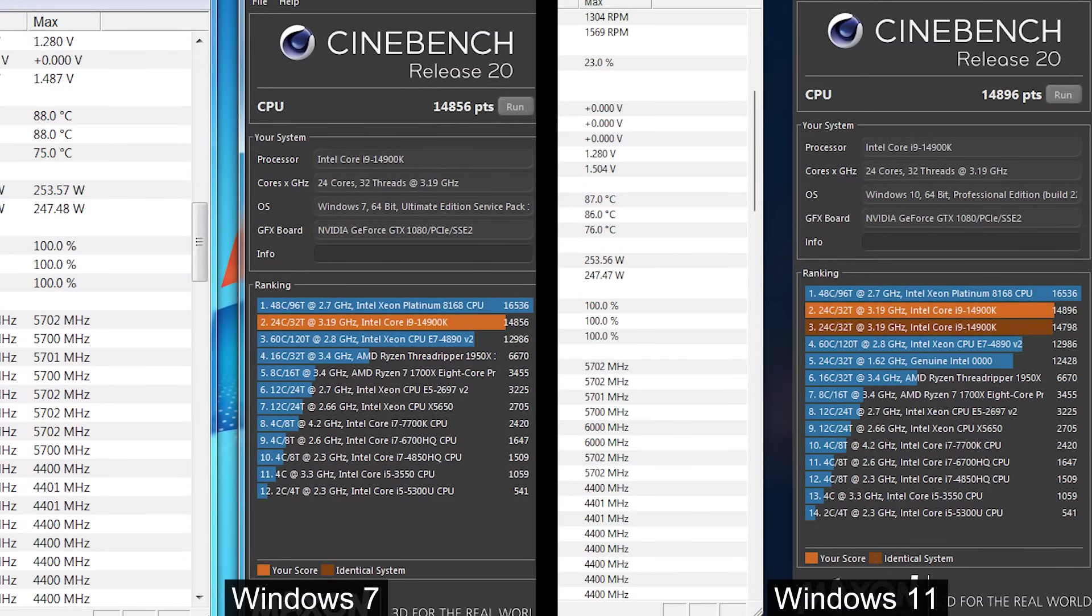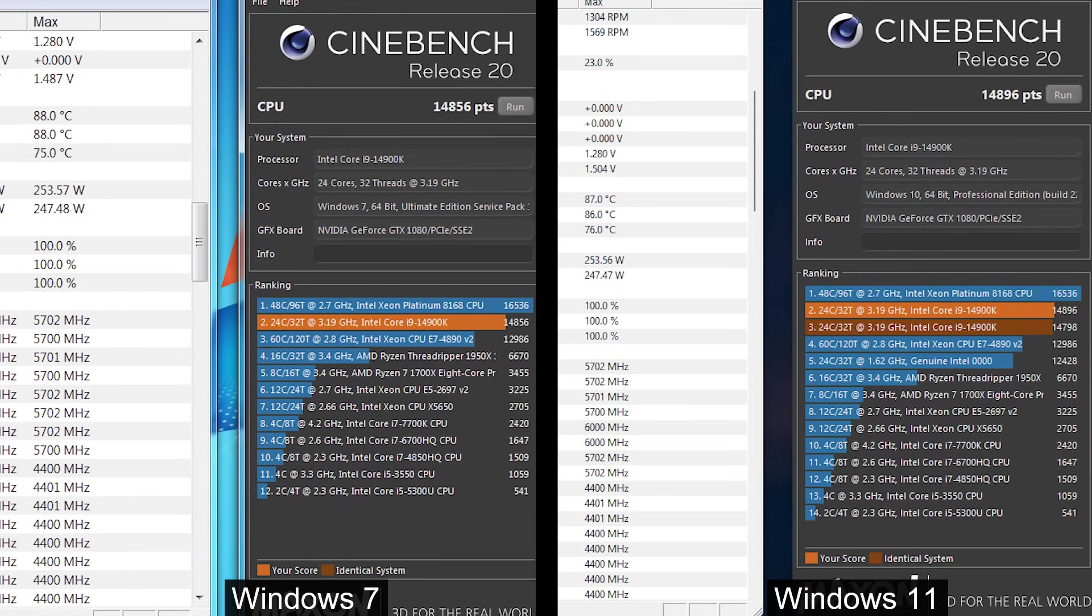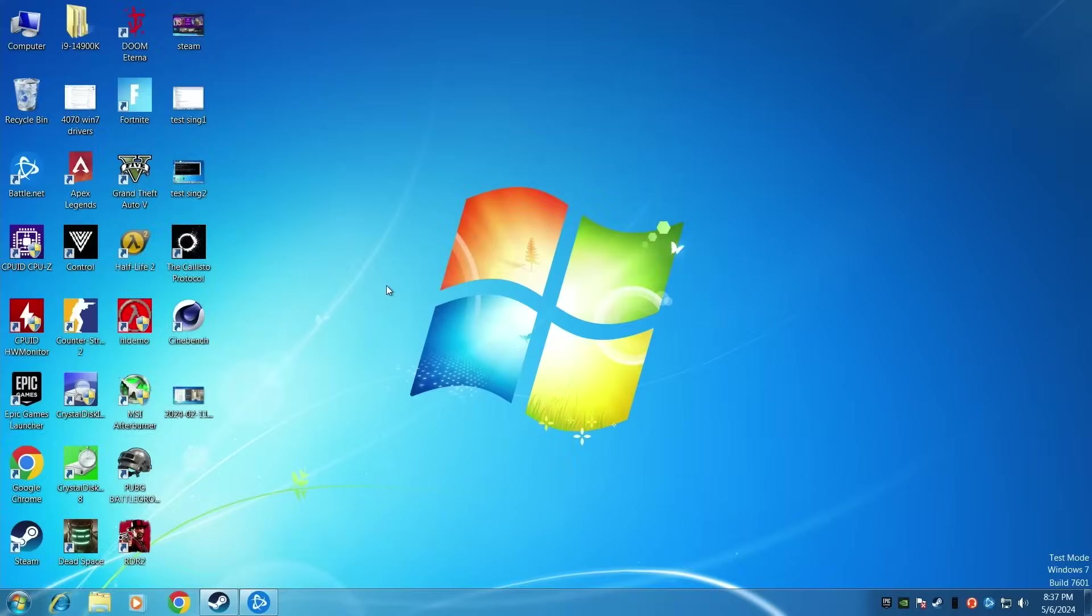Go next, let's start Cinebench. As you can see on the right side, we have the score on Windows 11, and on the left side, we have the score in Windows 7. And as you may notice, the score is almost the same. What it means? It means that we have the same performance in Windows 7, which is great.